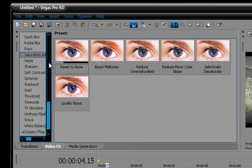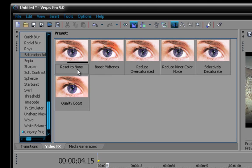And go to saturation and adjust. Now, I'm gonna drag in quality boost, same thing as widescreen, you don't have it, I made my own. And you drag in reset to none.